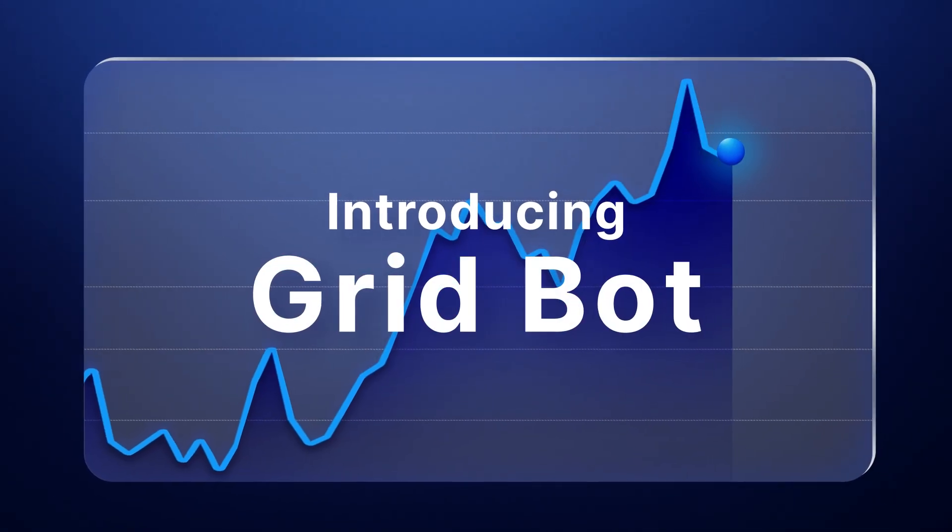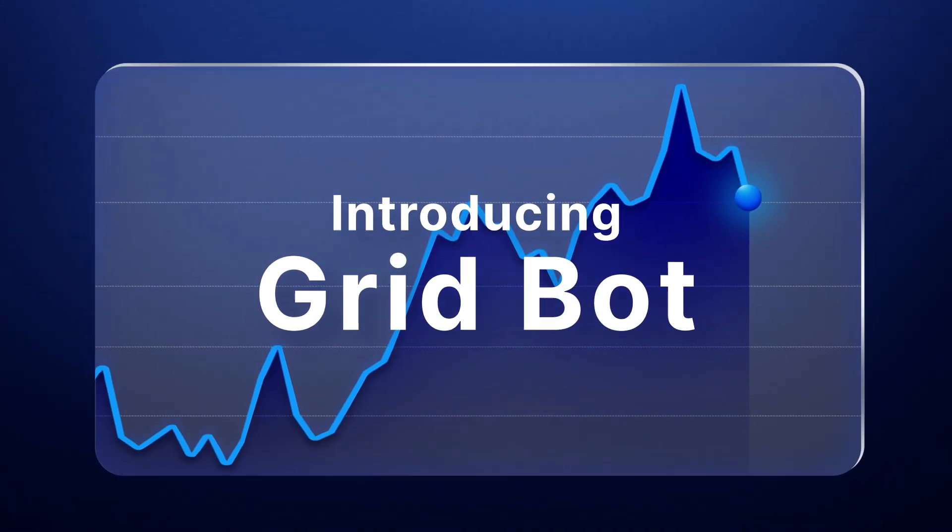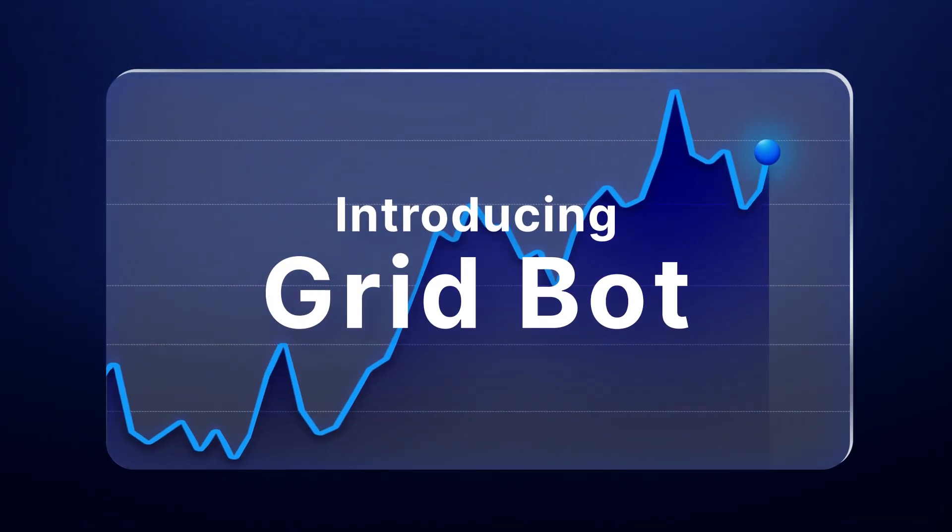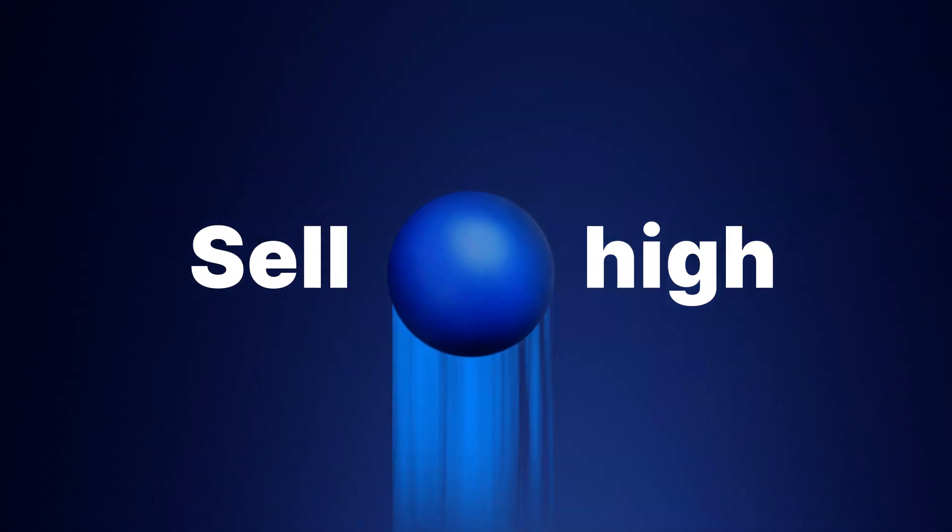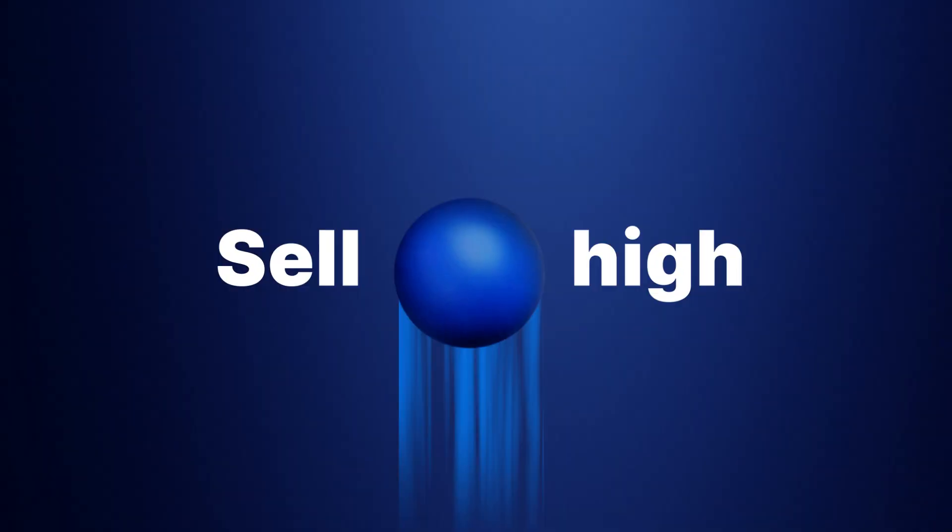GridBot is an automated trading tool on the Crypto.com exchange that lets you execute buy low, sell high strategies.